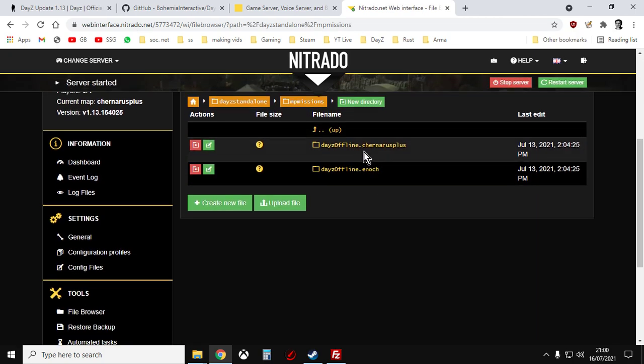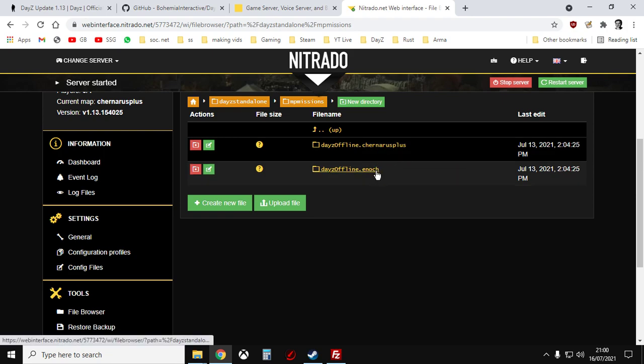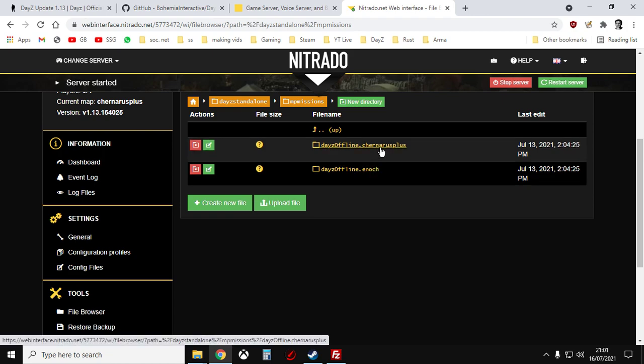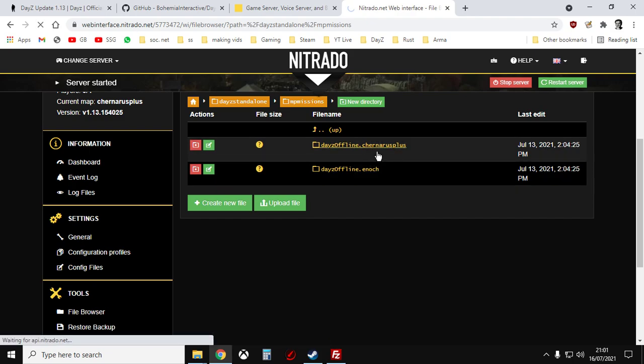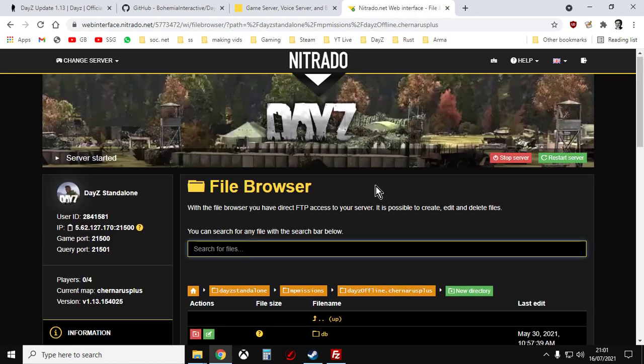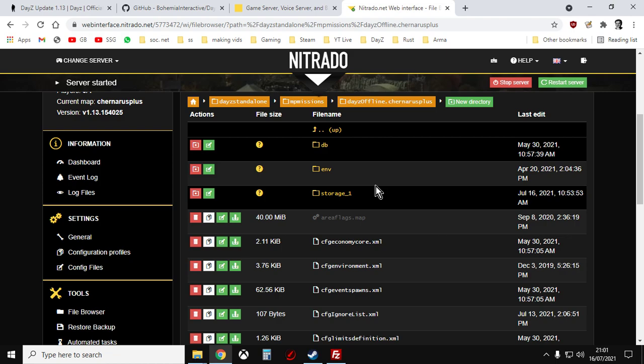We've got DayZ offline.chernarus plus, Chernarus map, DayZ offline.enoch which is the Livonia map. So depending on if you're running a Chernarus or Livonia server you click on whichever one. And inside here, inside this directory, we've mainly got all these XML files.